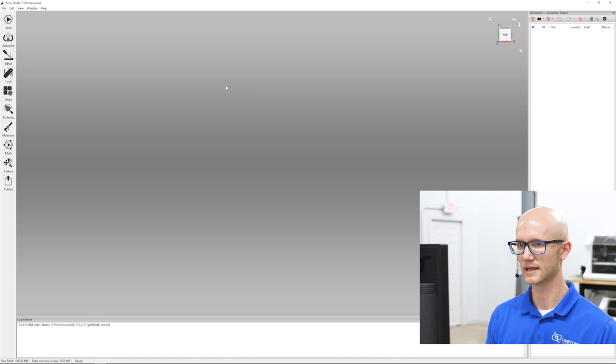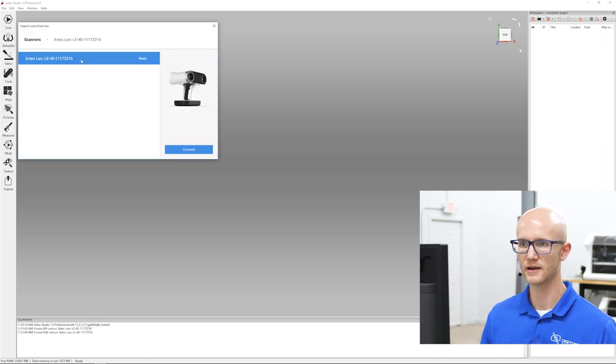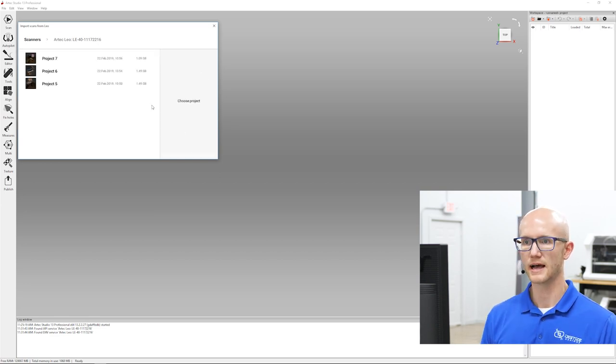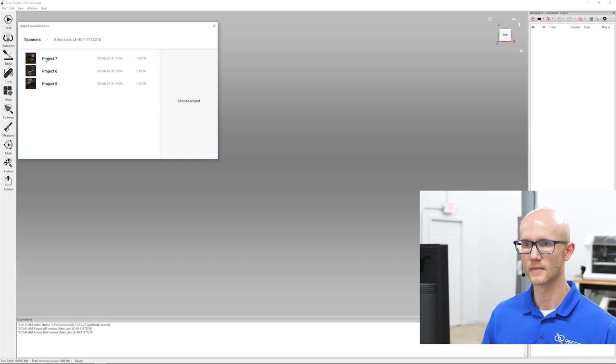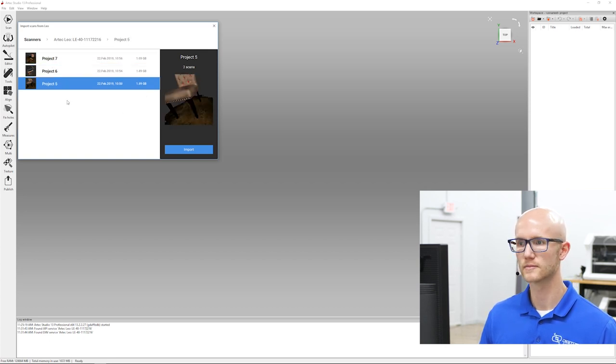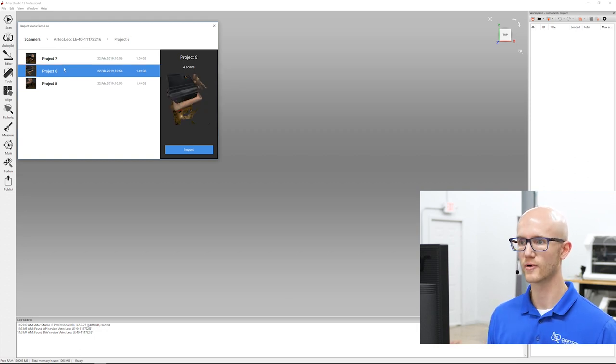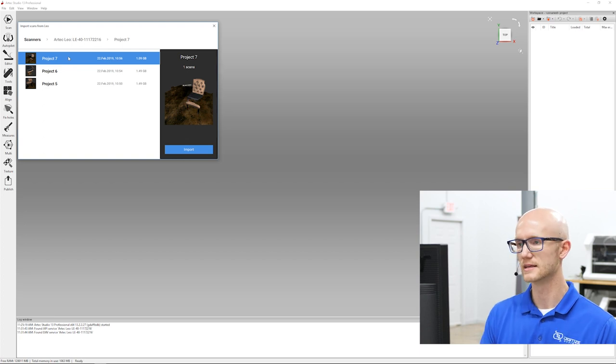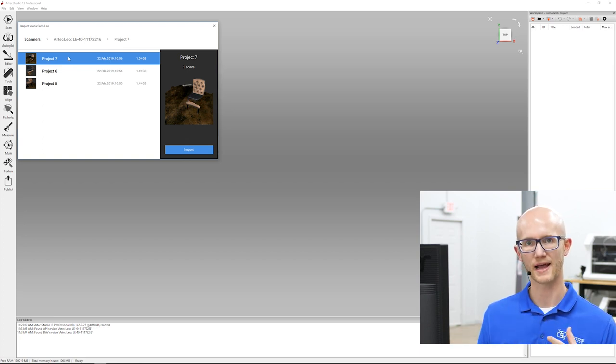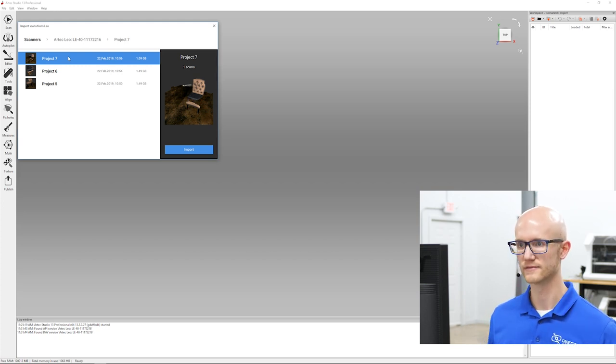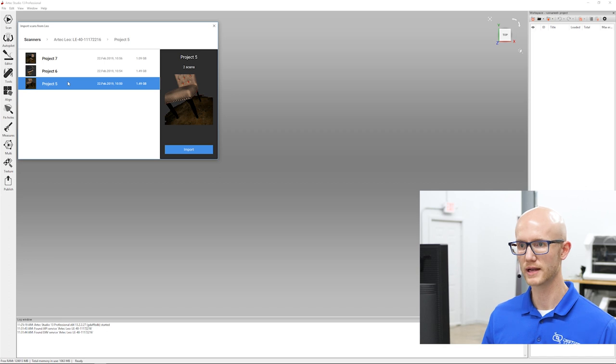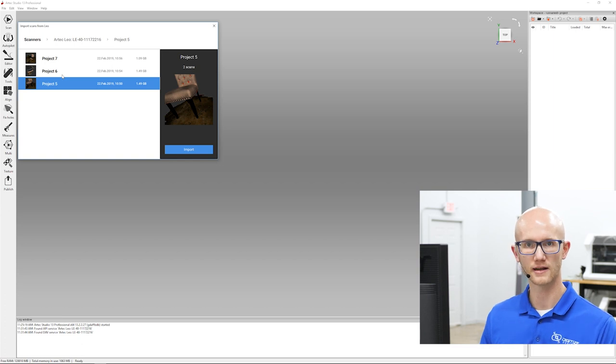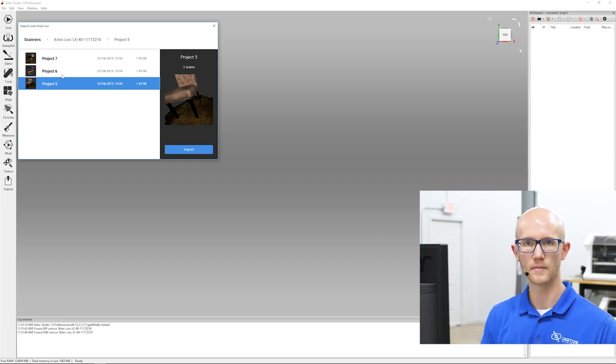I'm in Artec Studio 13 here. I'll go to File, Import, Leo Project. There's a Connect to Scanner option. My scanner is right here. I can click that, click Connect. I have Project 5 where we scanned the chair, Project 6 with the Pelican case, and Project 7 where I scanned the floor. This will take a couple minutes. I'm going to transfer both Projects 5 and 6 into Artec Studio.